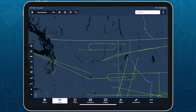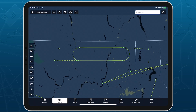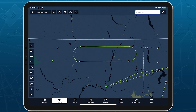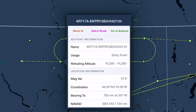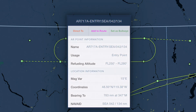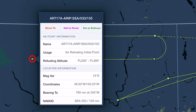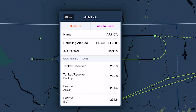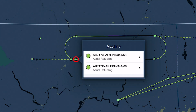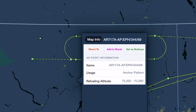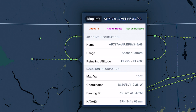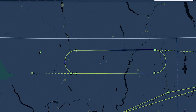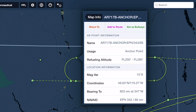The tracks appear as green lines on the map, with associated labels and markers representing different points along each track. Squares represent track entry points, and those with an eye represent air refueling initial points. Dotted lines connecting squares to tracks represent entry legs. Circles represent both navigation checkpoints and anchor patterns, and circles surrounded by four small squares represent anchor and control points.